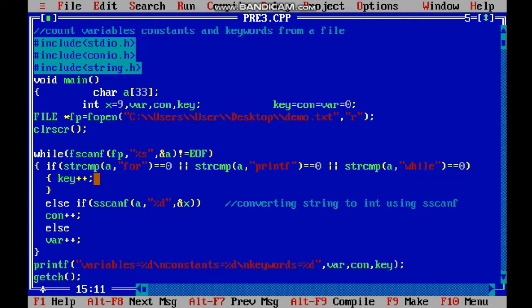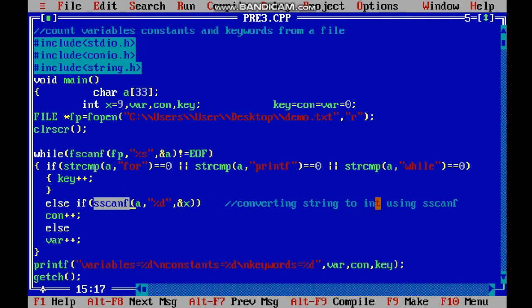Now for the else if part, I'm checking with sscanf. This is important - sscanf is used to convert string into integer type.